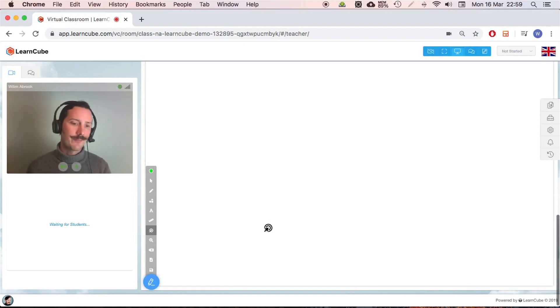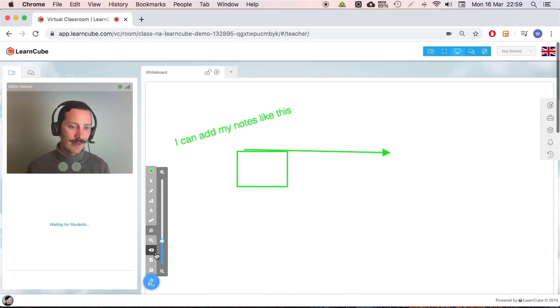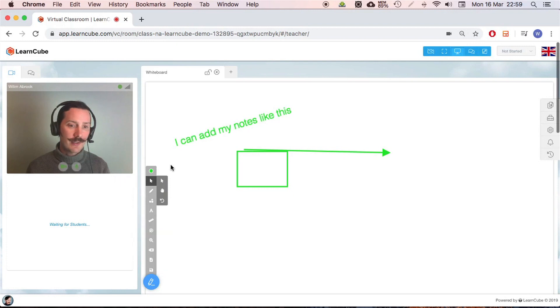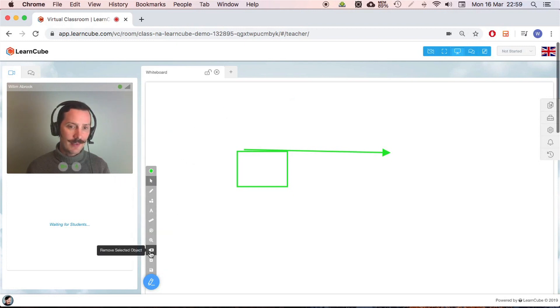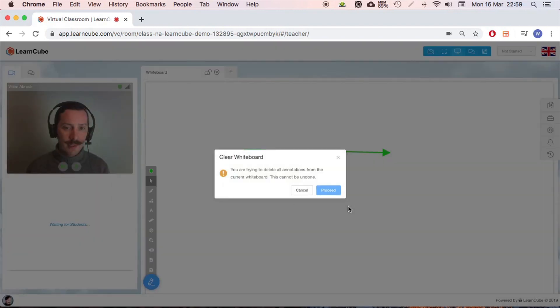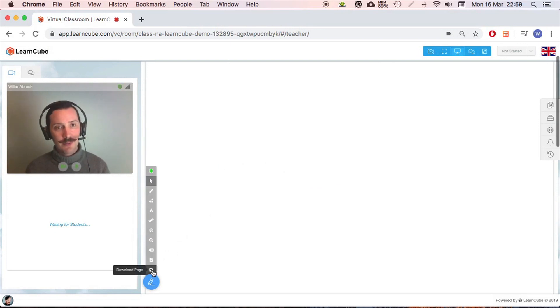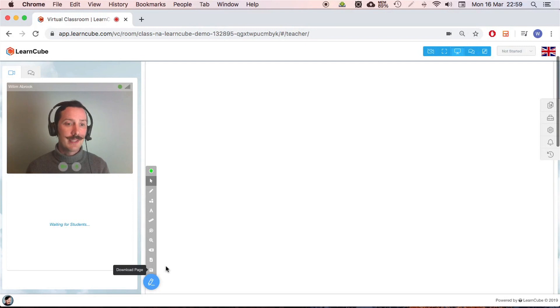I can change the zoom, zoom in and out in the whiteboard. This is another way to remove an object, so instead of pressing backspace I can tap this and delete it, or I can do this one and clear all of my notes on the screen. The very last thing here downloads a page. This will download the current whiteboard as a PDF, useful if you want to save your notes.